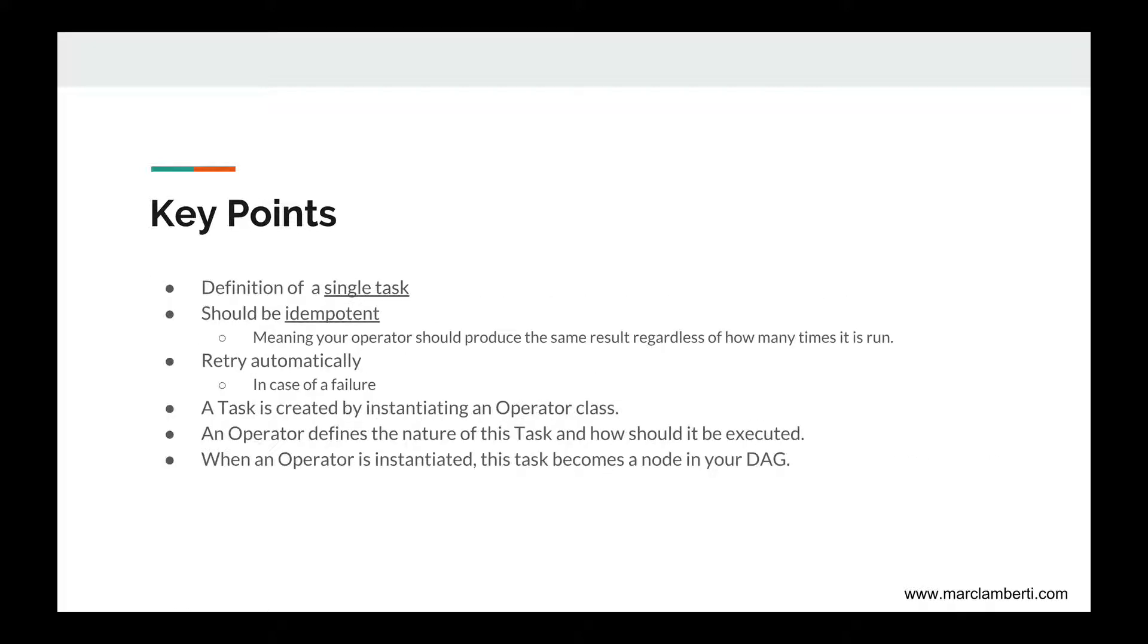Just to keep key points, keep in mind that an operator is the definition of a single task. It should be idempotent, meaning your operator should produce the same result regardless of how many times it is run.